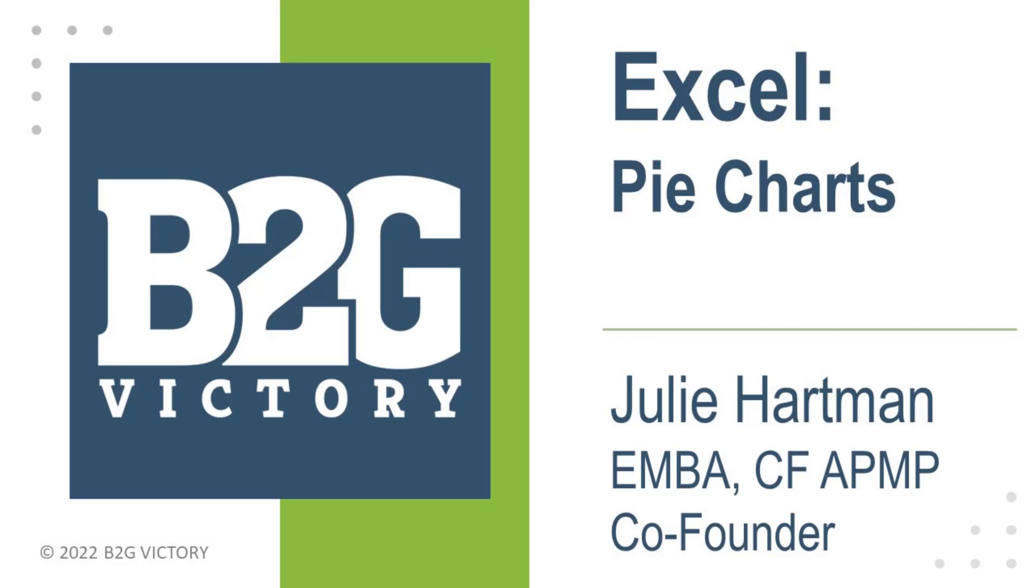I'm very excited to present the video on charts in our Beginner 2 series. Charts are a great way to visually represent the information that you have in your spreadsheet.